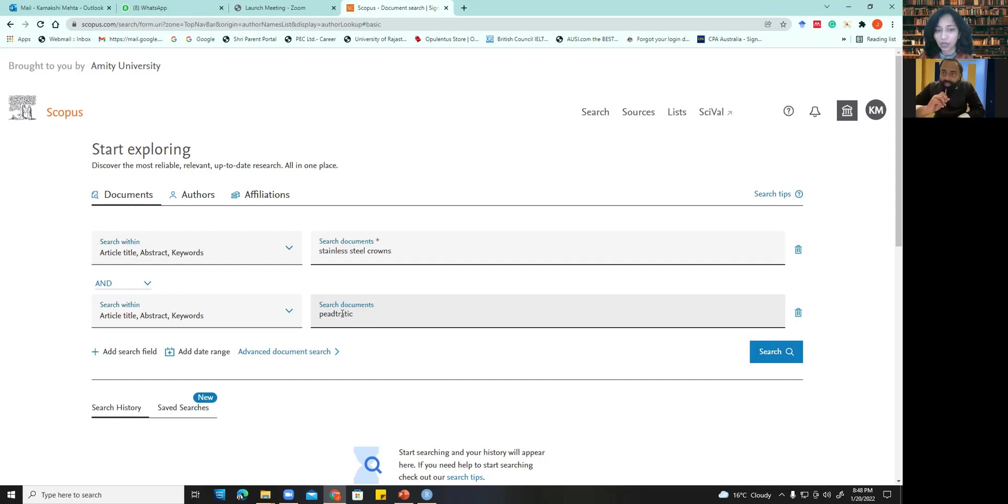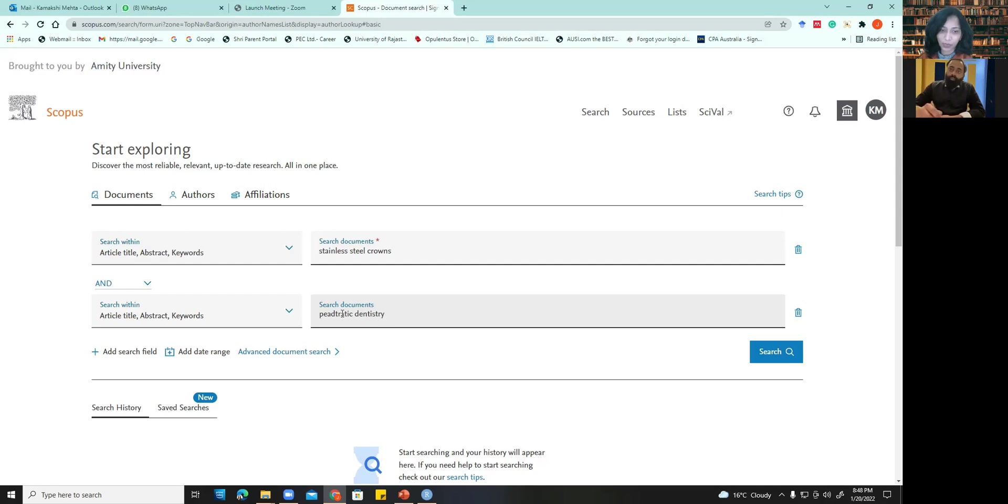These crowns are those tooth crowns. Okay. Okay. Yes. Yes. Yes. Okay. Okay, now I get it.